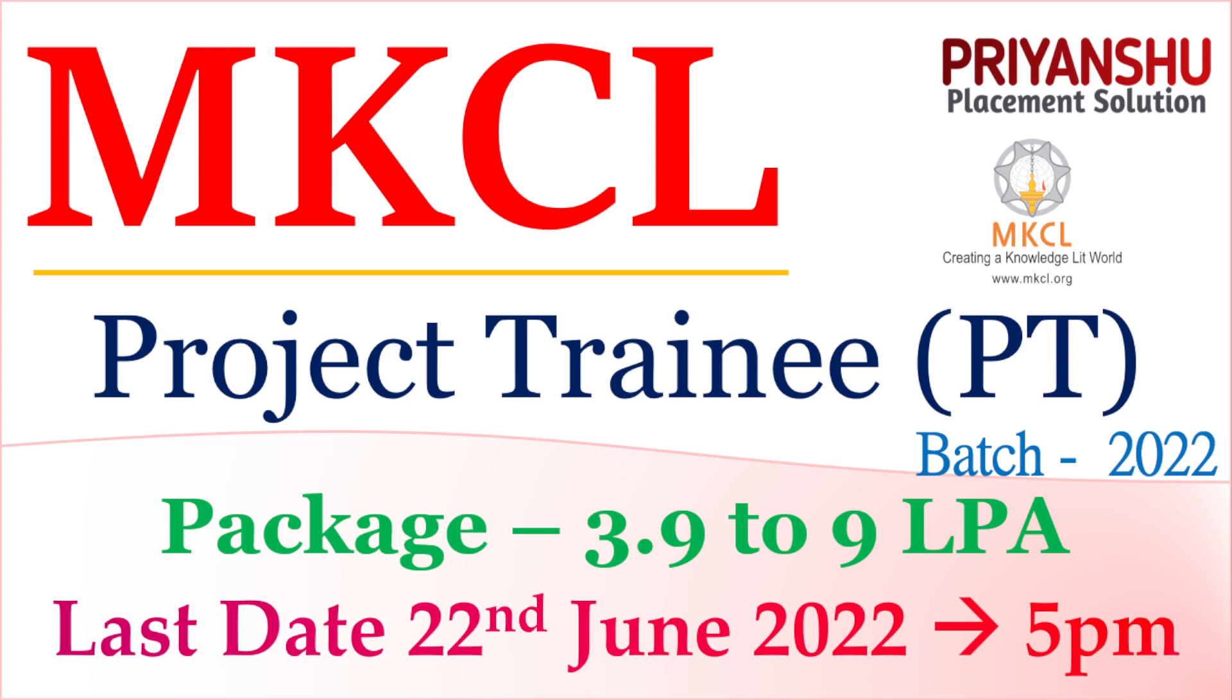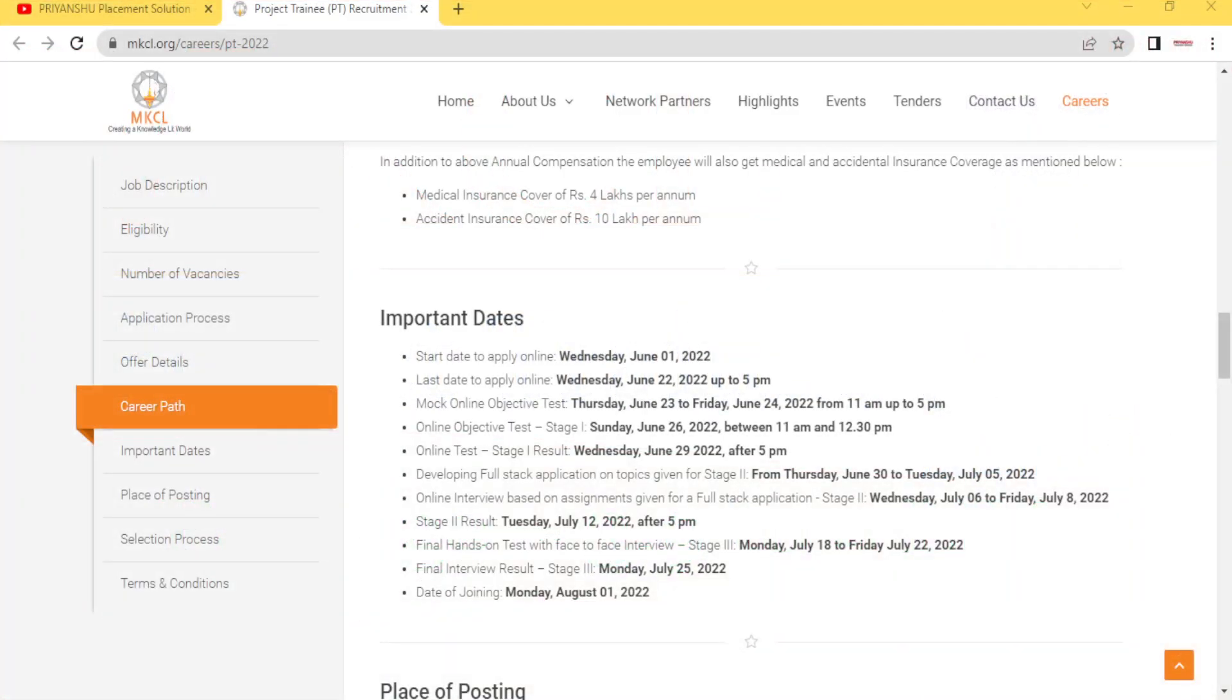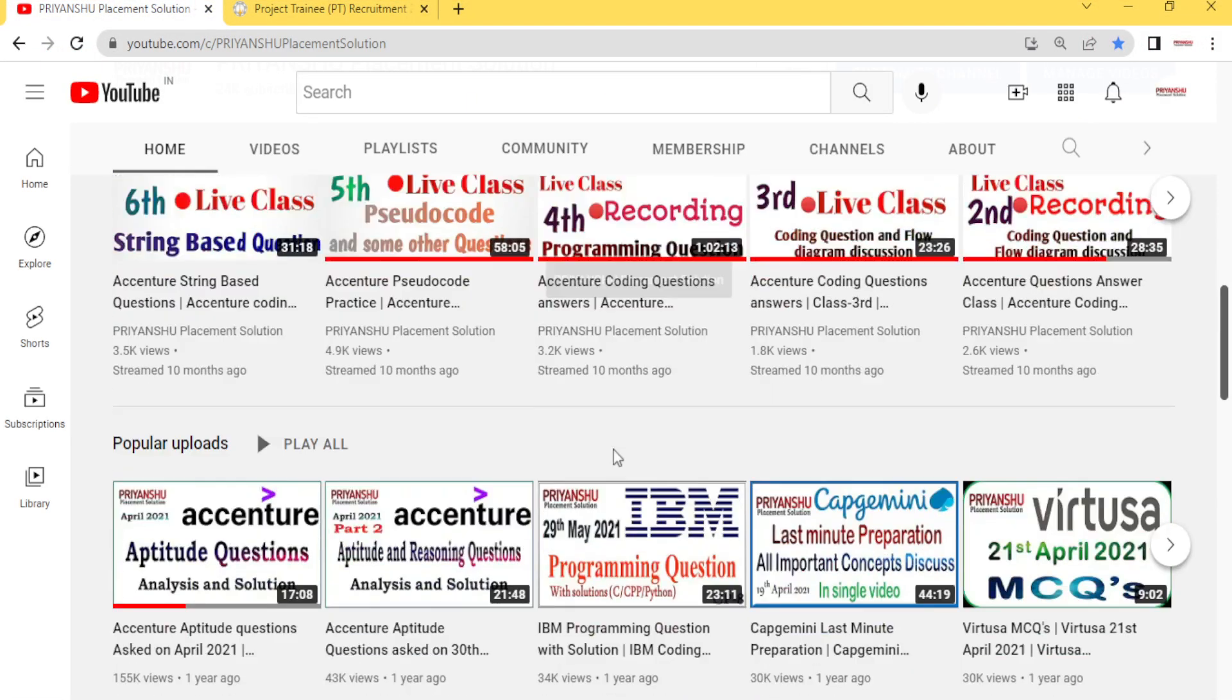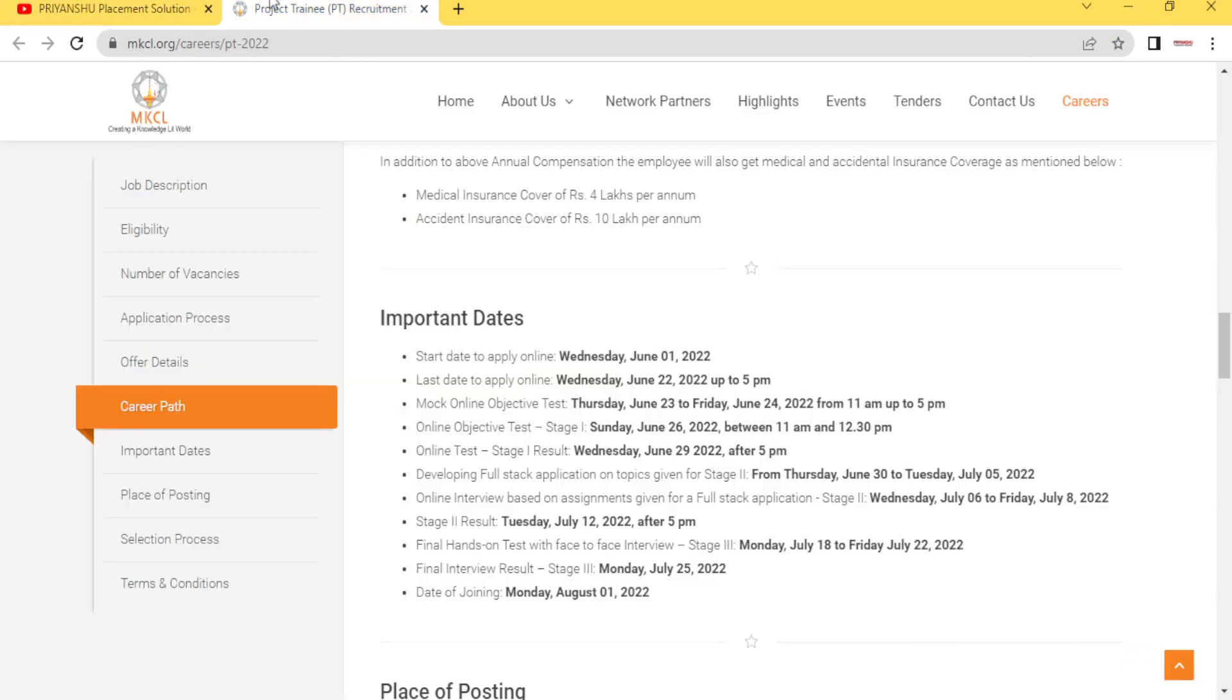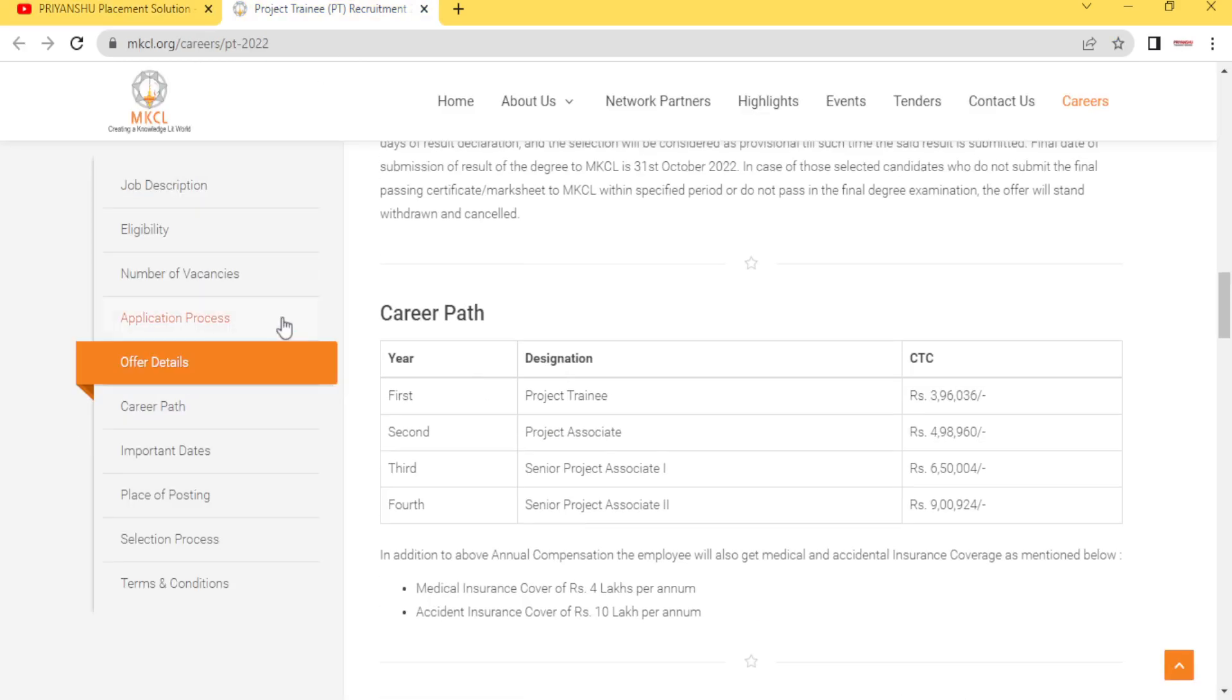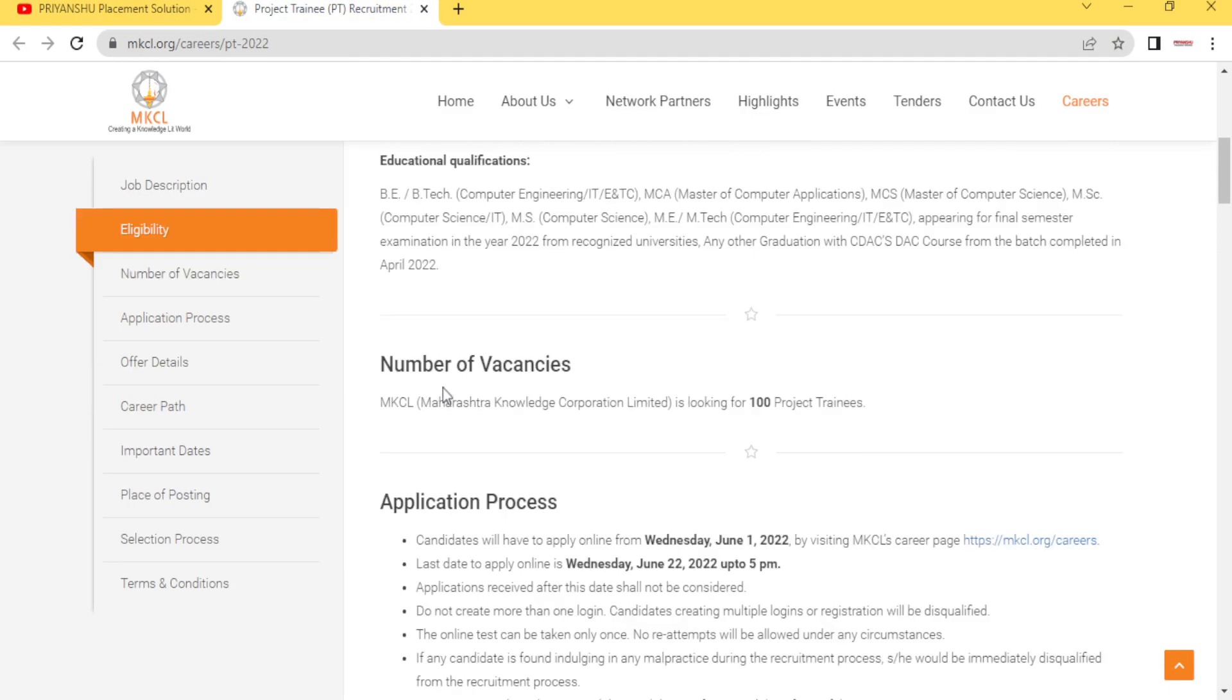If you talk about position, the position is basically project training. We'll discuss more about how you can apply and what is the eligibility criteria. Before discussing that, if you have not subscribed our YouTube channel please subscribe. Don't forget to click the bell button. Let's start one by one.